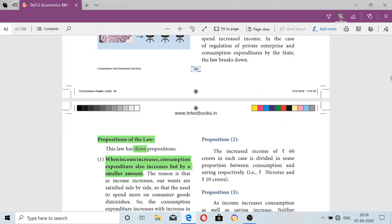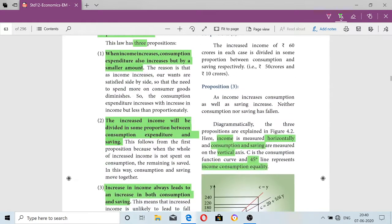This theory is explained with three propositions. The first proposition is: when income increases, consumption also increases, but by a smaller amount. The second proposition is: the increased income will be divided in some portion between consumption and savings — if income increases, we plan to save a certain amount as well.